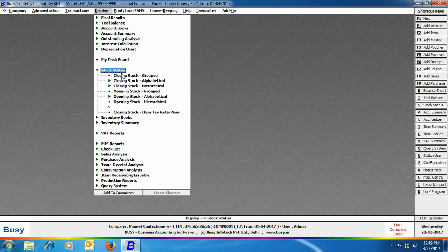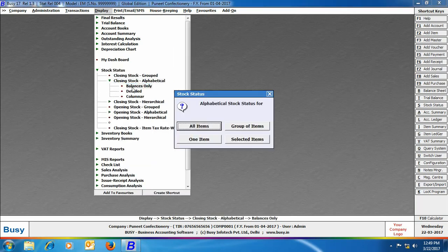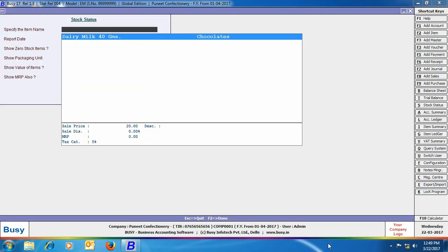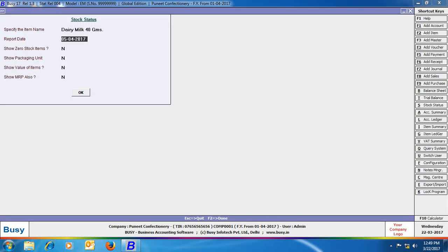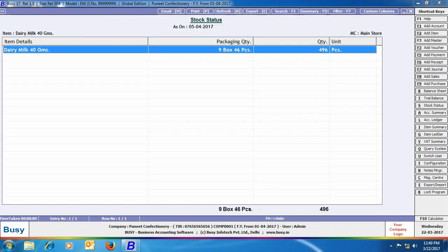Closing Stock Alphabetical Balances, only one item. Here we have selected the item as Dairy Milk 40 grams and have specified Yes in the show packaging unit also. This means that report will show the item quantity in packaging and main unit.